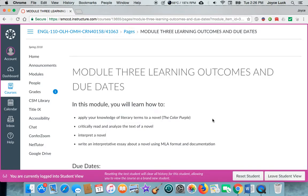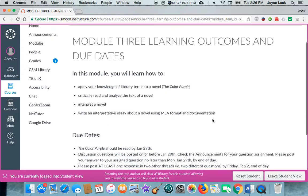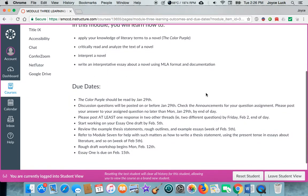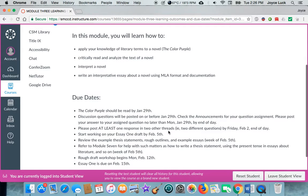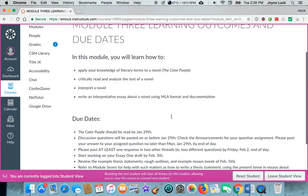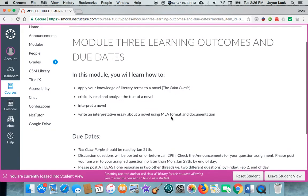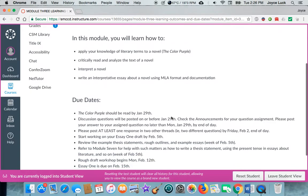It'll tell you what we're doing and why and then it'll tell you everything that's due and when in that module. So there's no reason you shouldn't be able to keep track of what's going on and how to do it.